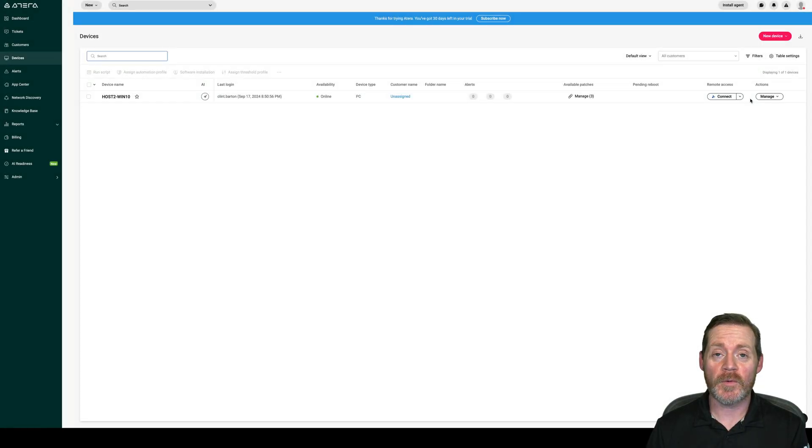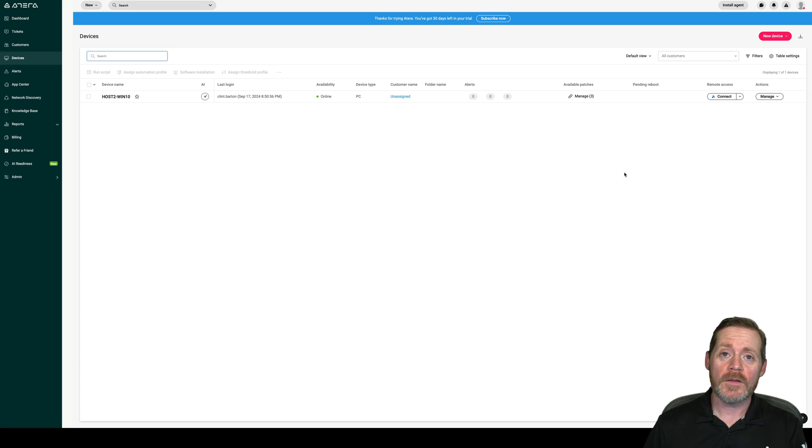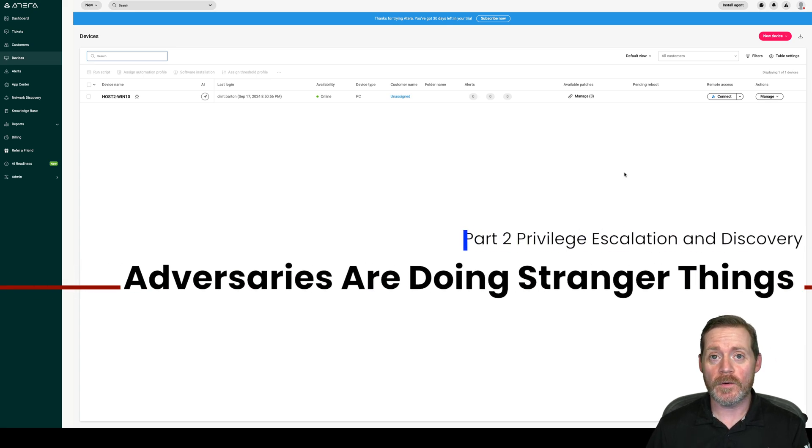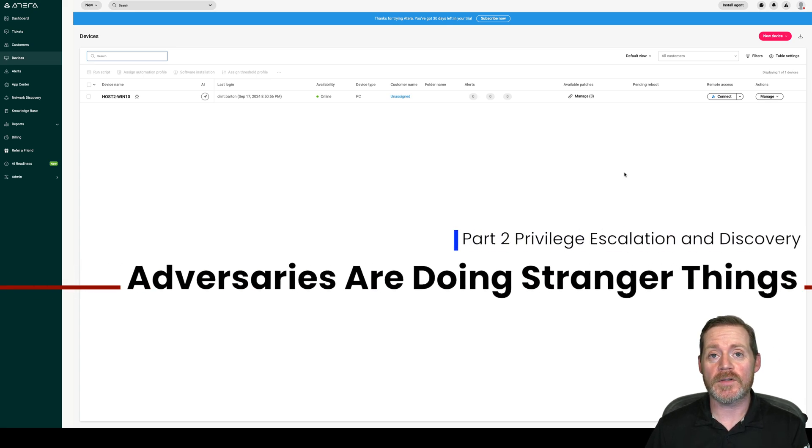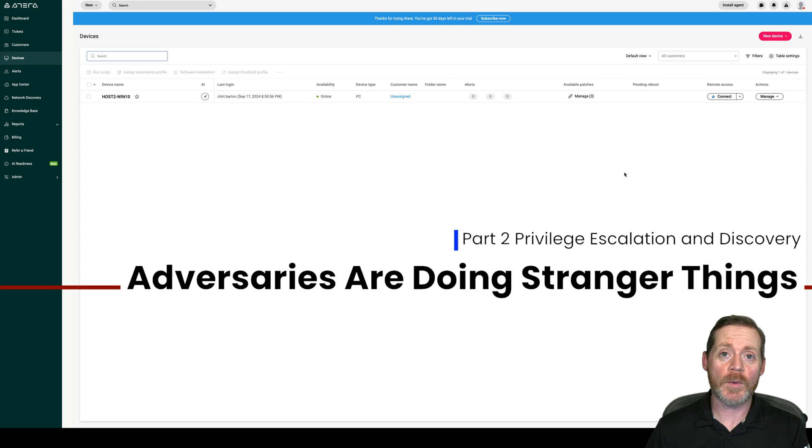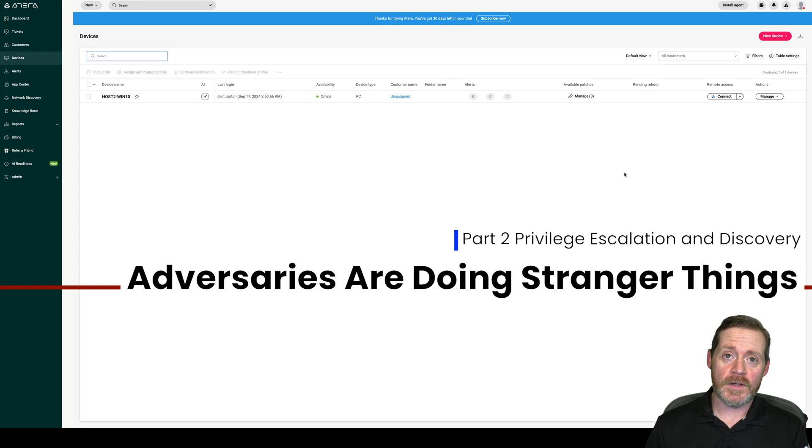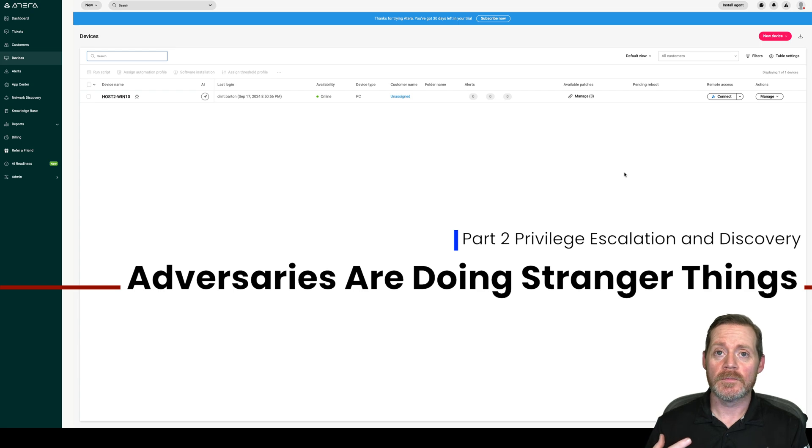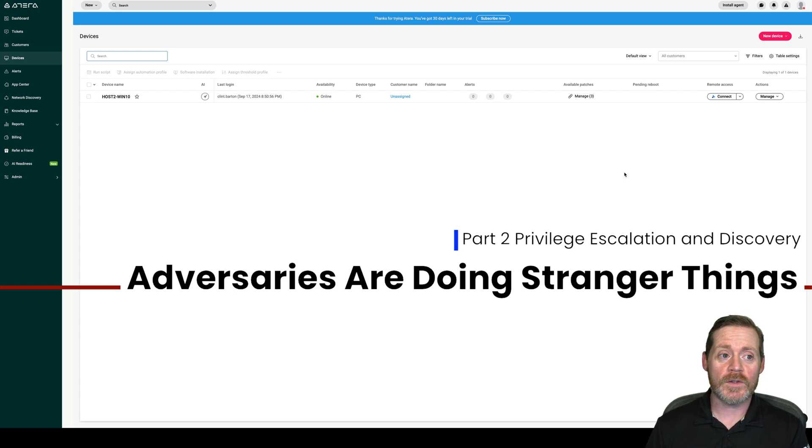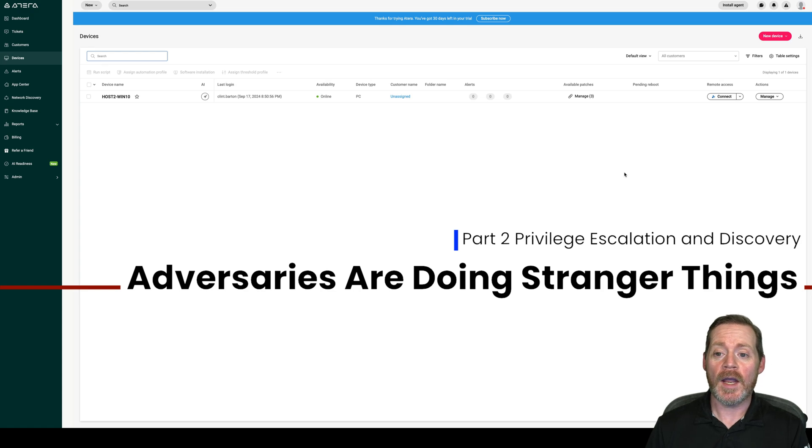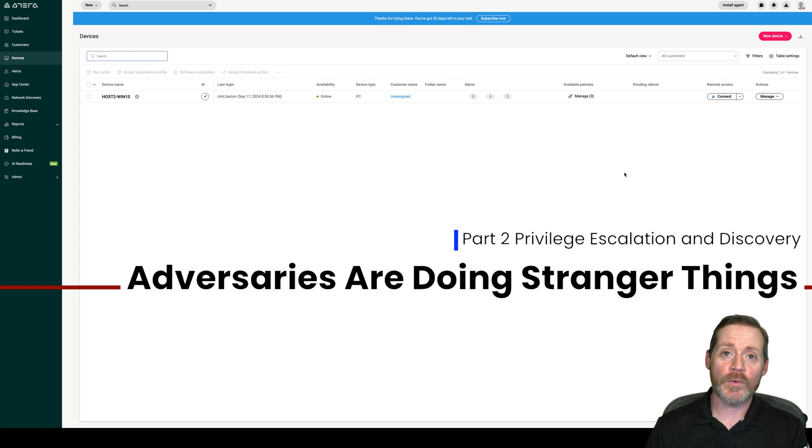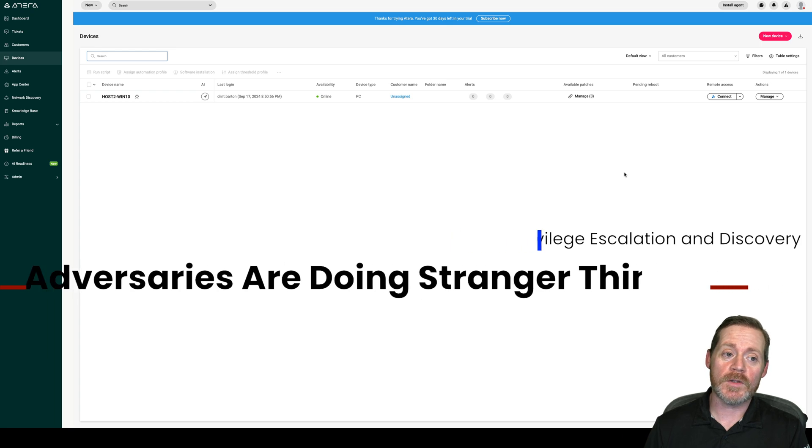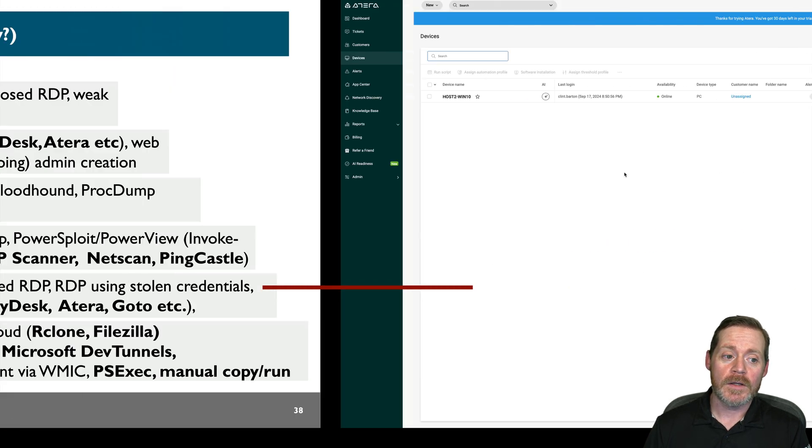Hi everyone, Brybone here, back with another one. This is the continuation of our previous video in the series, Adversaries Are Doing Stranger Things, part two. So in the end of the last video, we had got our beacon installed, our C2 method, which is Atera. We're going to use that now to escalate privileges and find some more information, do some discovery.